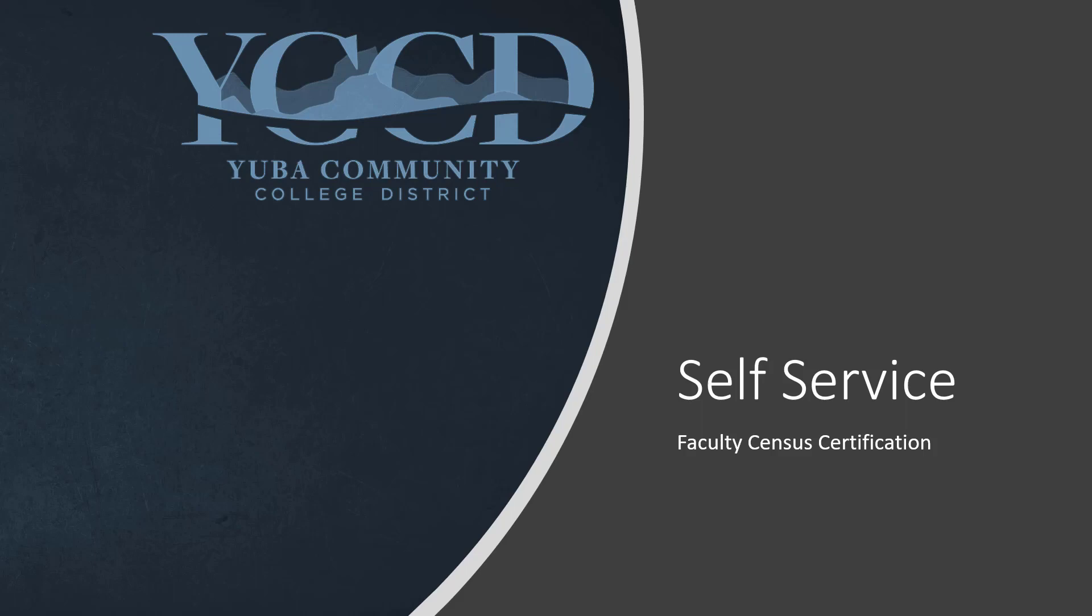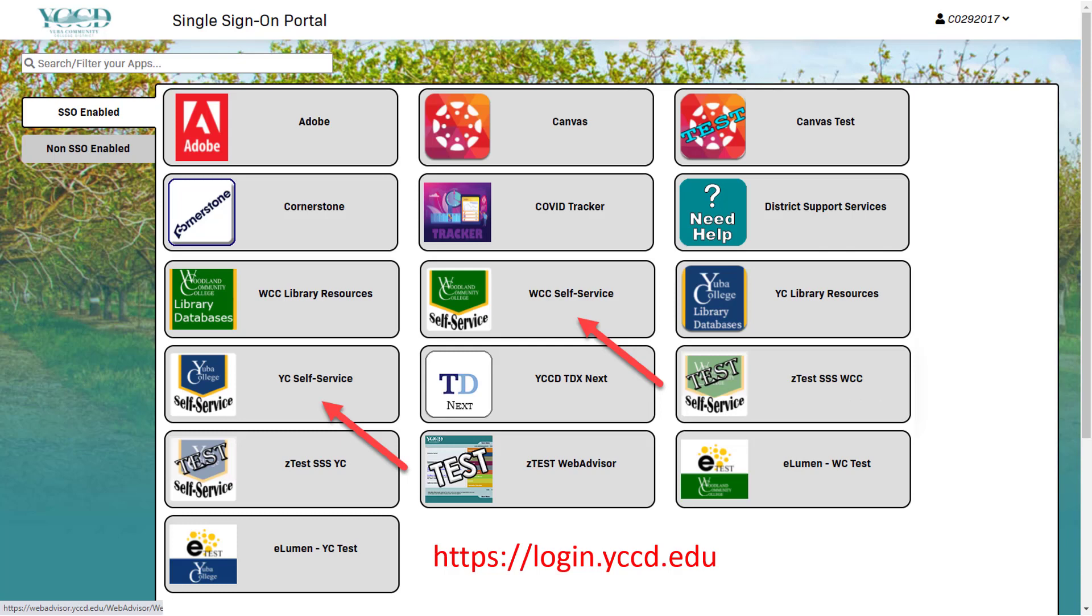Welcome to the new census certification process in self-service. To access the census certification process, go to the single sign-on portal at login.yccd.edu. Once logged in, please click on the tile for your college.